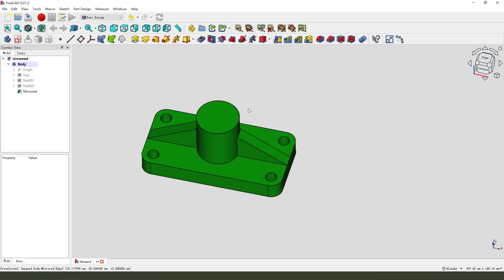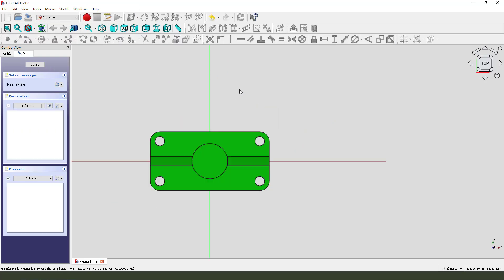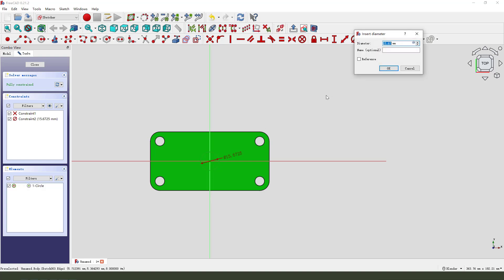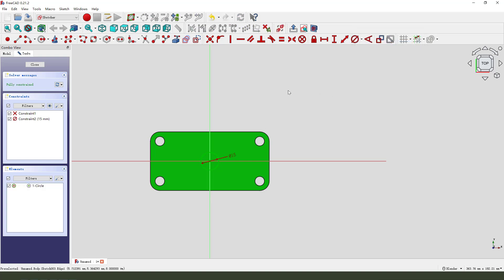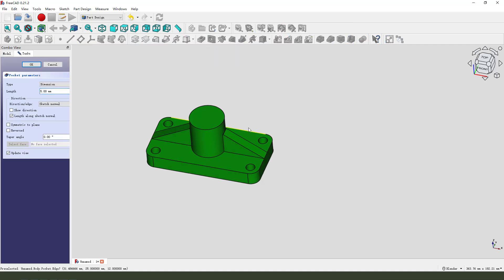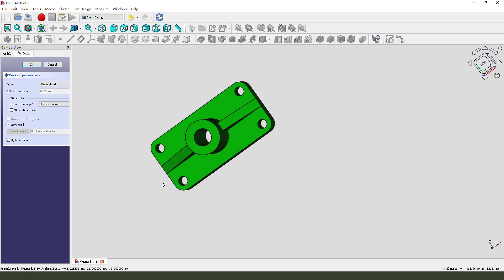Next we need to create a hole, so create a new sketch, select YZ plane, and view sketch. Create a circle, diameter 50. Leave the sketch. Then we use pocket, through all. We need it reversed. Okay, nice.